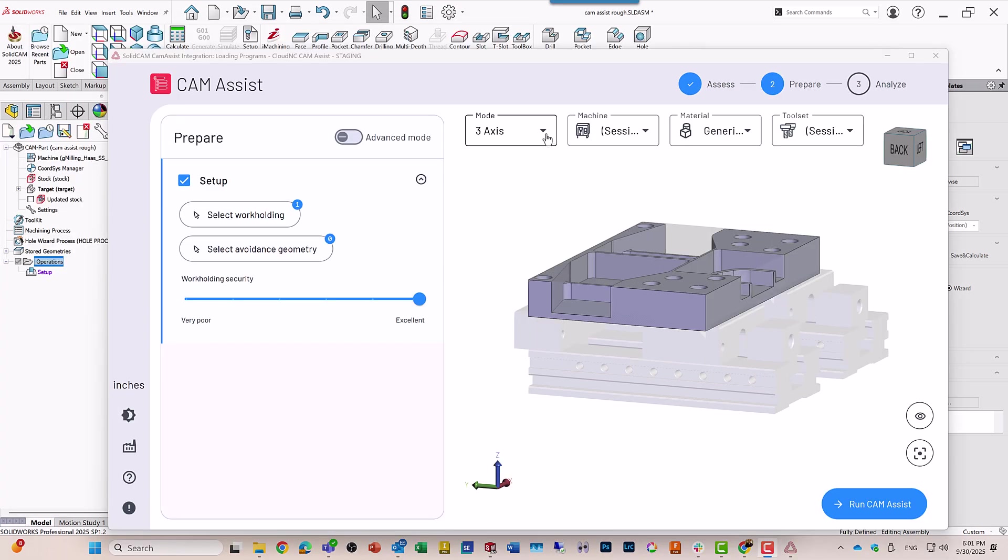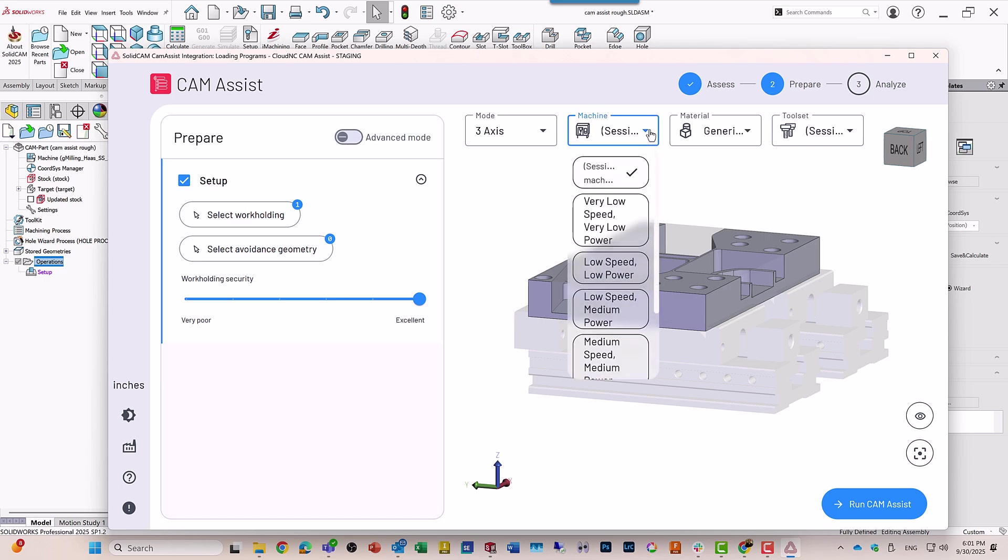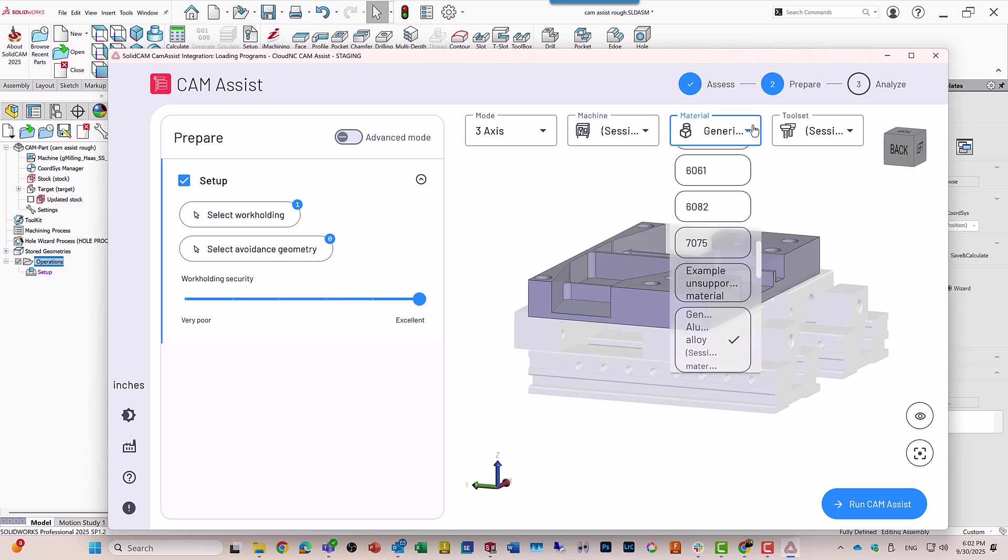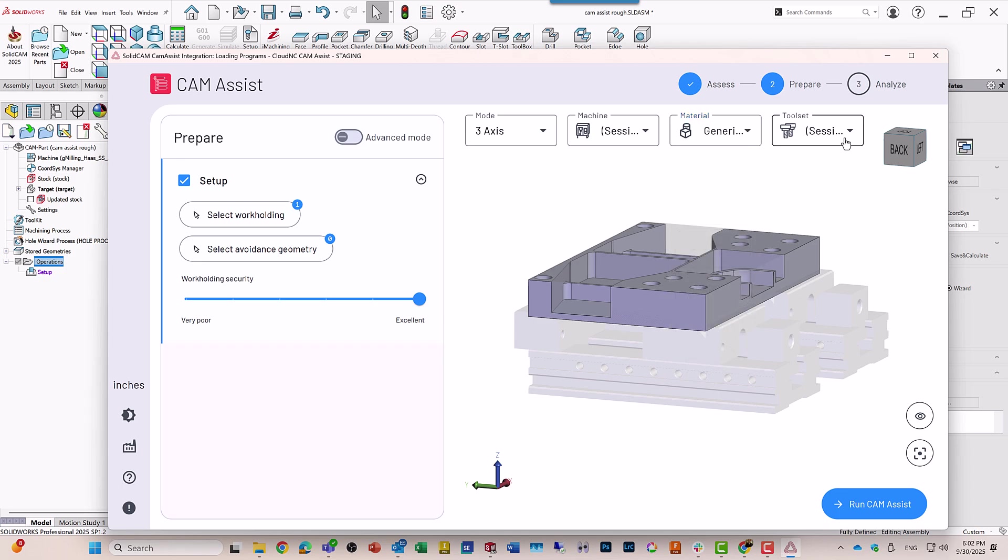Now, on top, we have what type of machine I'm working on. Also, is it a powerful machine, low-powered machine, the material type, and also the toolset.